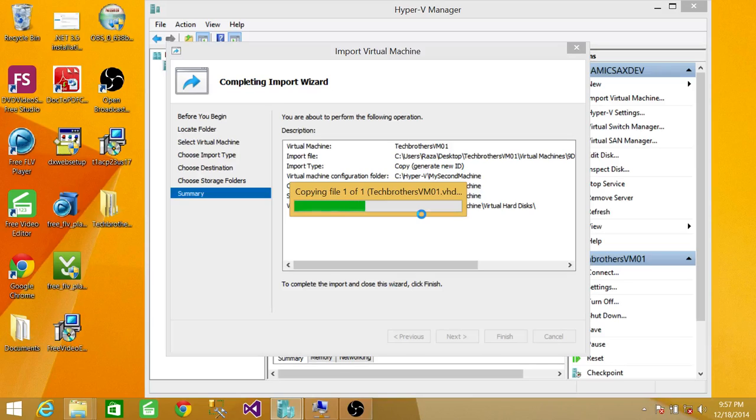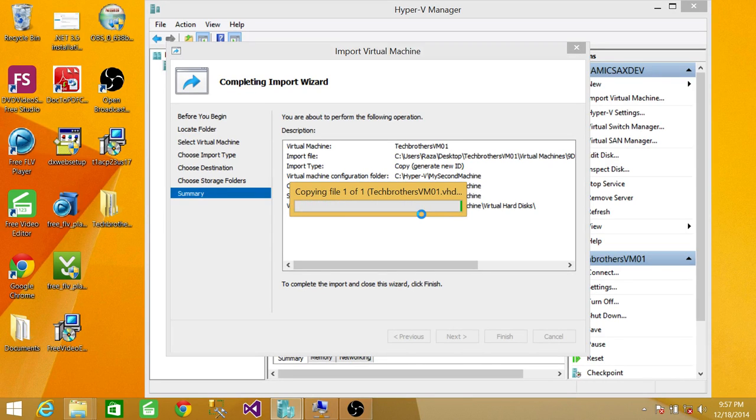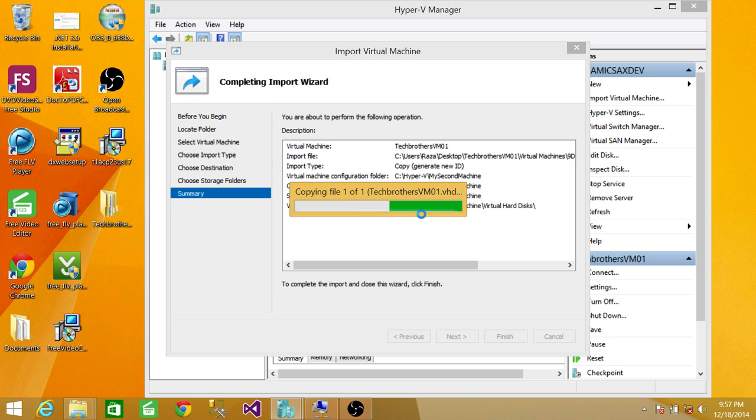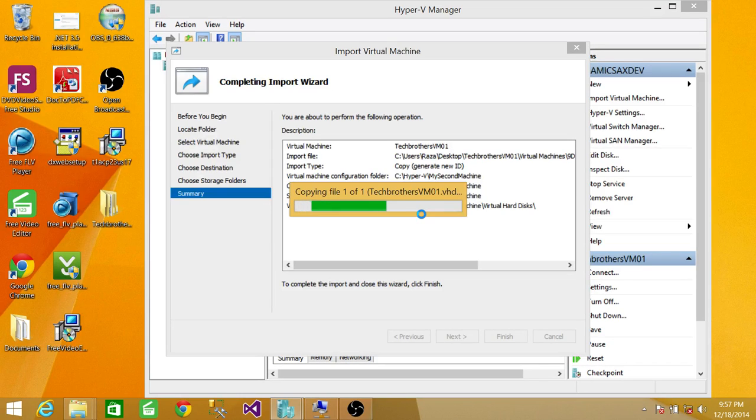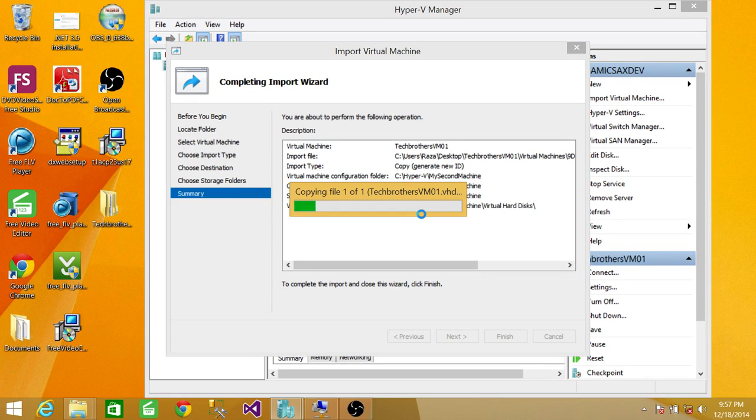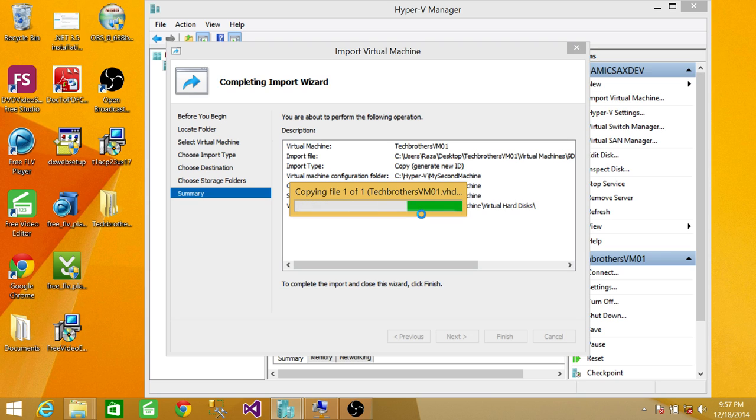This is going to take some time to import. If I run into any error or issue, I'll share with you and the resolution. But I'm going to pause the video. As soon as the import wizard is completed successfully, I'll resume the video.